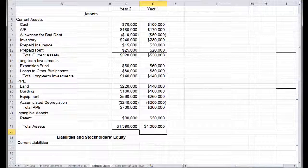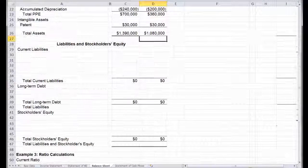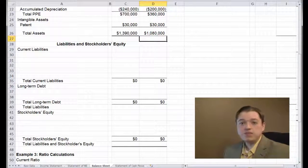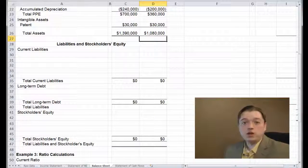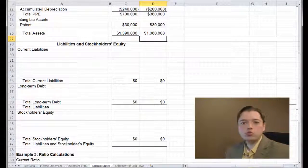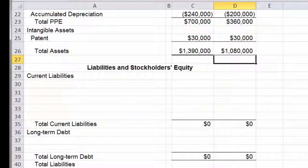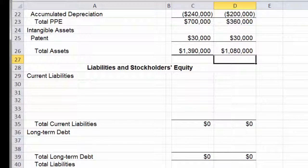Just like our assets section, we start our liabilities with a current liabilities segment. Current liabilities are the short-term debts of the business — they're due within one year or operating cycle, either paid off or refinanced in that time. Just like current assets, we list them in order of liquidity, except this time it's not how fast we can turn them into cash, but how fast we will have to satisfy them with cash.